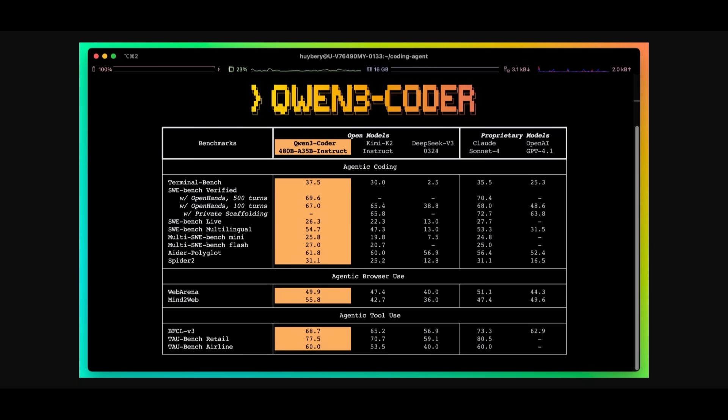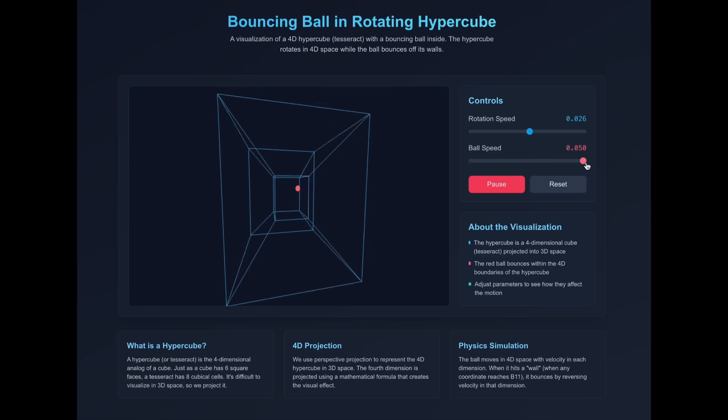Just take a look at the benchmark scores and you can see that Qwen 3 Coder is outperforming open models as well as proprietary ones like Claude Sonnet 4 and OpenAI GPT 4.1 on many different benchmarks from SWE-bench Verified to Spider, Aider, and many others for browser use and agentic tool use.